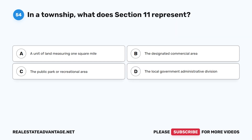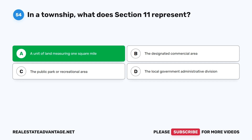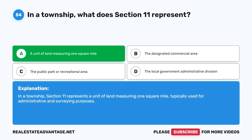Question 54: In a township, what does Section 11 represent? A. A unit of land measuring one square mile. B. The designated commercial area. C. The public park or recreational area. D. The local government administrative division. The correct answer is A: A unit of land measuring one square mile. In a township, Section 11 represents a unit of land measuring one square mile, typically used for administrative and surveying purposes.